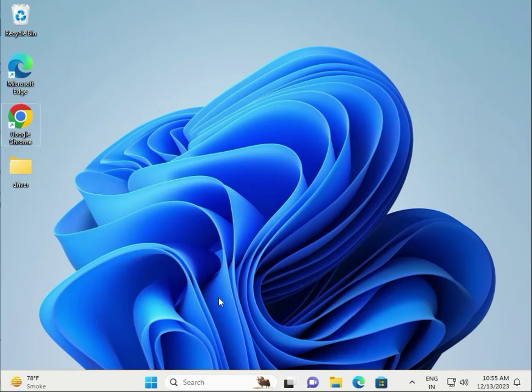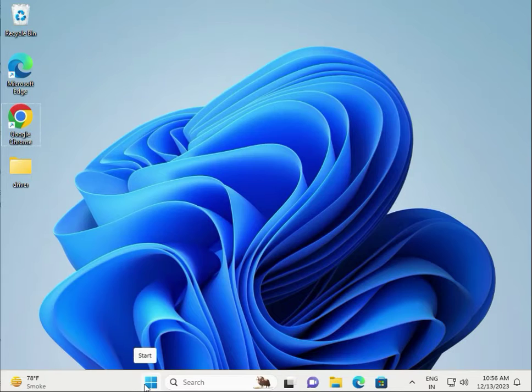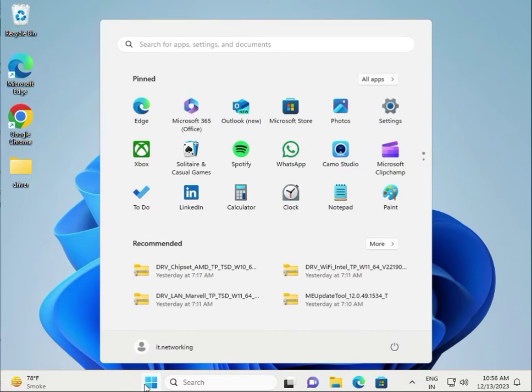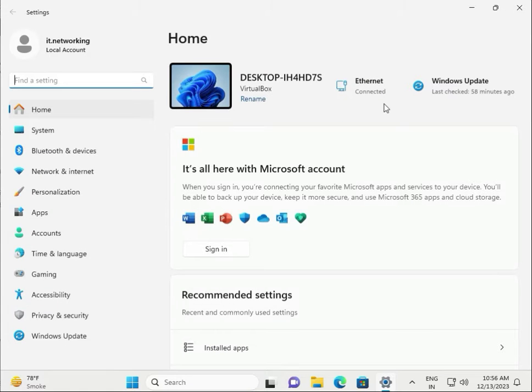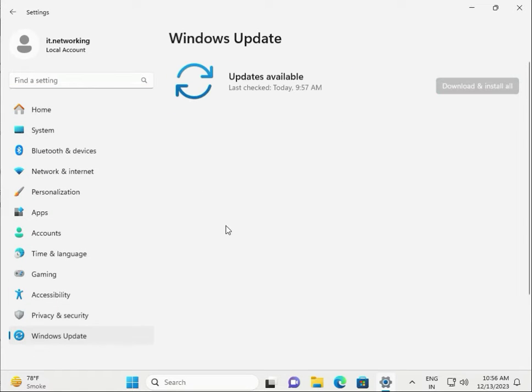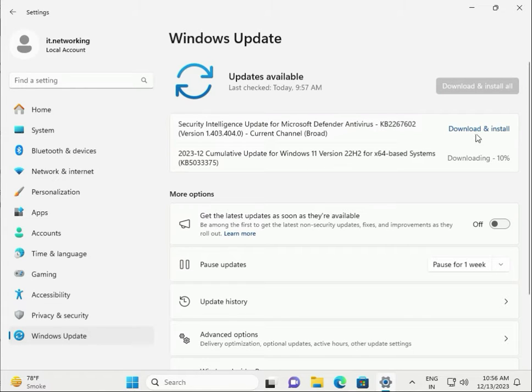Welcome to IT Networking. First step: click Start, then Settings, then Windows Update. If you have any updates pending for your system, download and install them first.